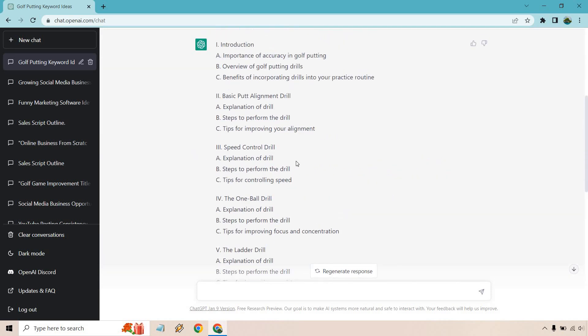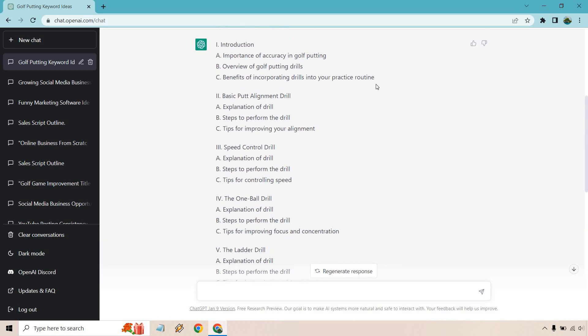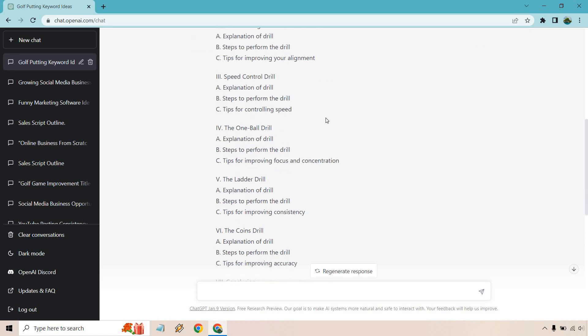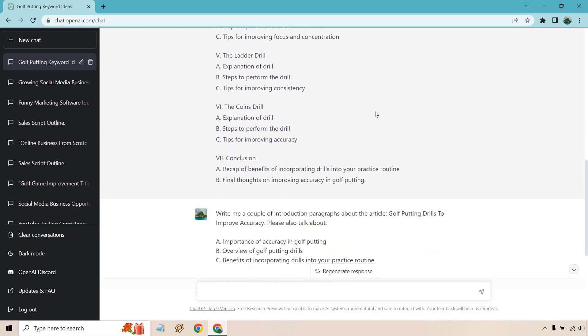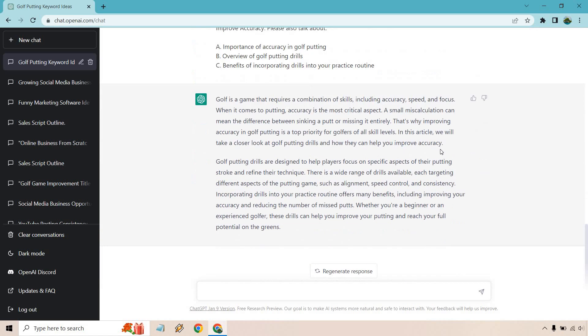And what you would do is go through each of these segments. So I'm not going to go through each of them. I do have a completely separate video about this. If you want to see that, just leave a comment down below and I'll link you to it. But given the fact I've done one section for you, you do the same thing for the next. So write a couple paragraphs about the basic putt alignment drill. Also be sure to talk about and then you can just copy that in there. You can do the same thing for all these as well as the conclusion. But there are a few more things that we can do when it comes to SEO related.